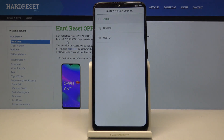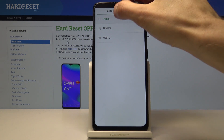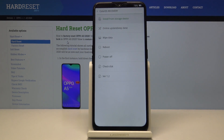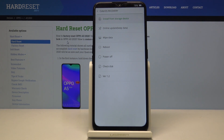From here, choose your language. For me it's just going to be English — you can tap on it to choose it. As you can see, we're now in the Color OS recovery.